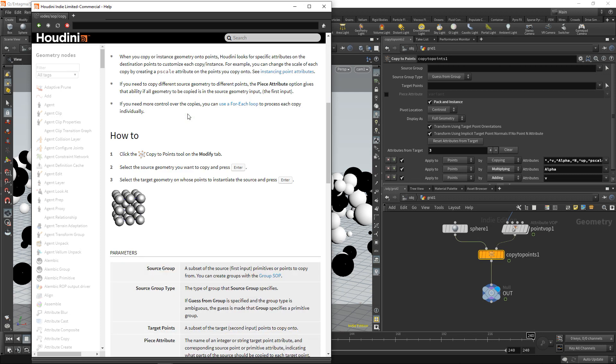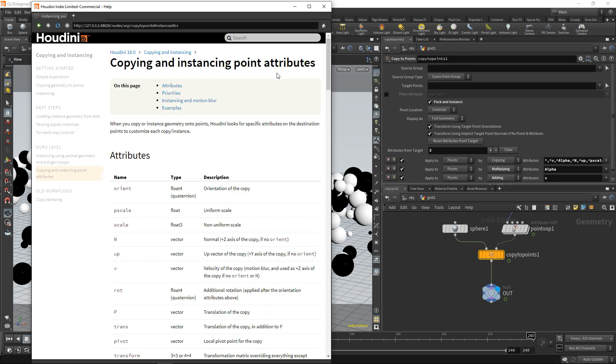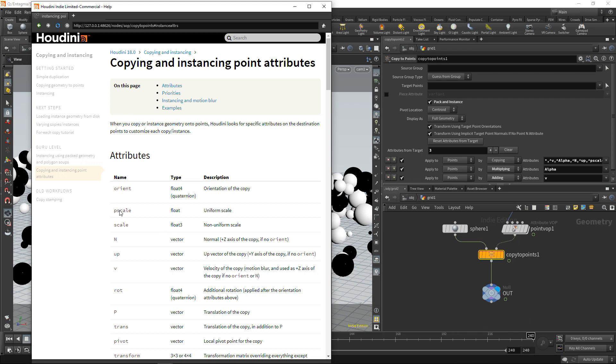And in here, you're seeing another link to instancing point attributes. So if you click that, wait a bit, you're being taken to this page here. And there you have a list of attributes that copy to points automatically evaluates when it copies geometry onto those template points here. And we used pscale here.